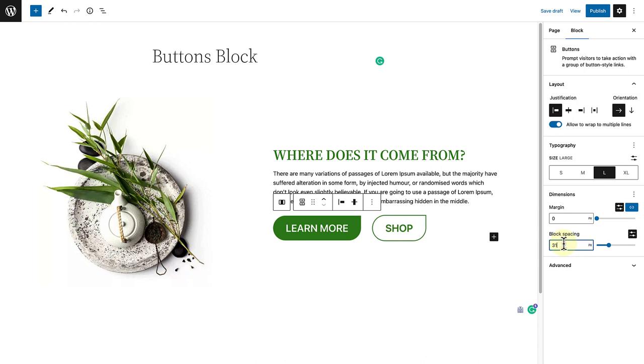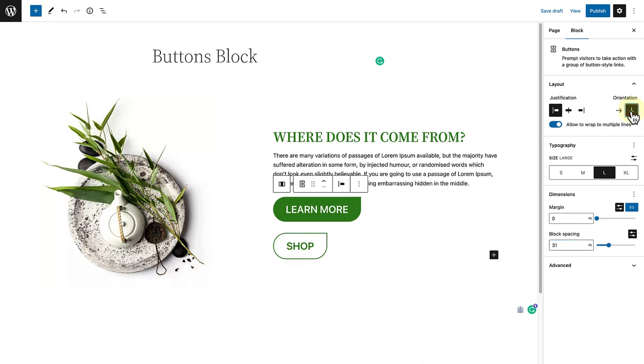Another option you have is to change the orientation of your blocks to vertical. And now we can do exactly the same.